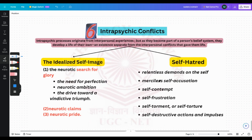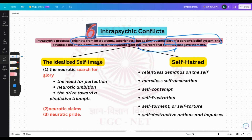Moving on to intra-psychic conflict — this is the last part of the presentation. Intra-psychic conflict originates from interpersonal experiences, but it becomes repetitive and then becomes part of the person's belief system, developing a life of their own — an existence separate from the interpersonal conflicts. Interpersonal conflicts give rise to intra-psychic processes, and these intra-psychic processes have a body of their own.